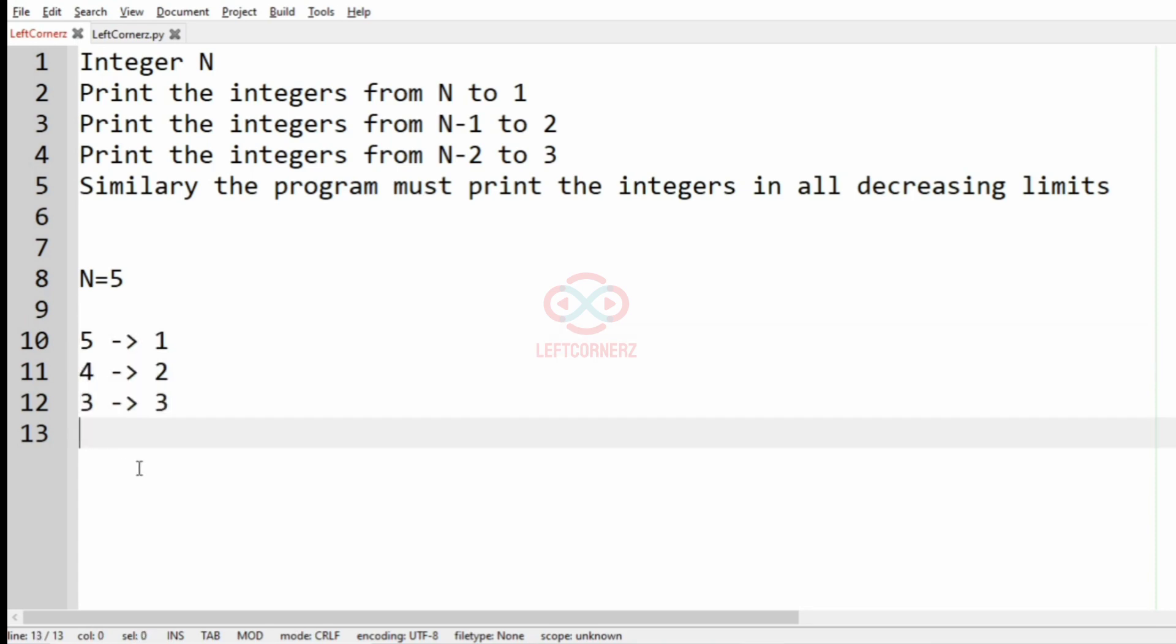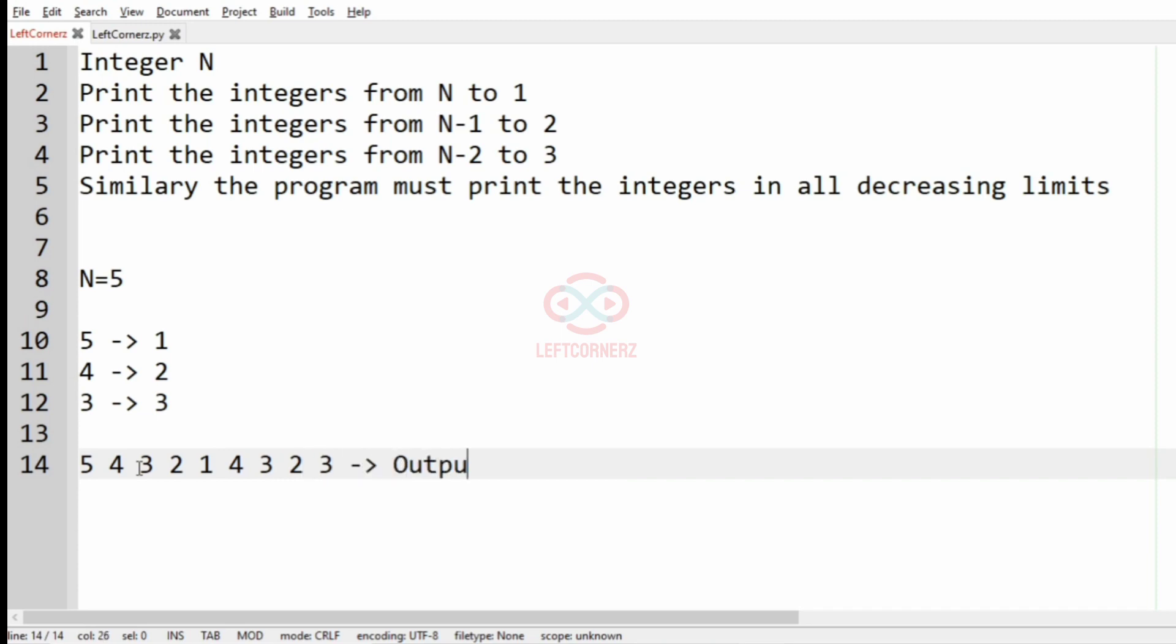So it will be 5 to 1, then 4 to 2, that is 4 3 2, and then 3. So this will be our output.